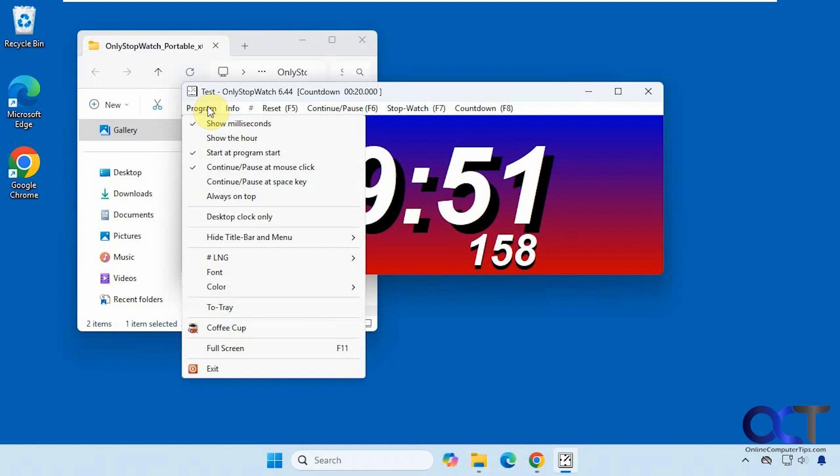If you go to program here, you could have it show a millisecond, show the hour. Start the program at startup. Continue, pause and mouse click. You could use the space bar to pause.